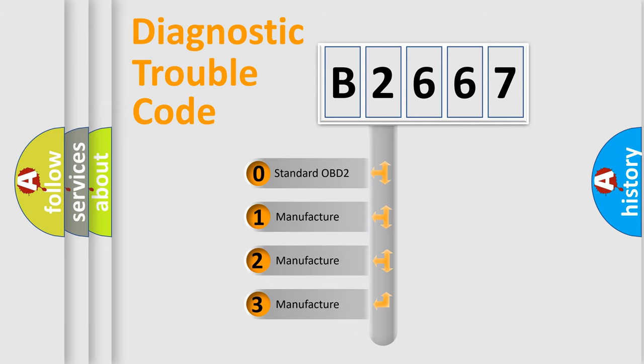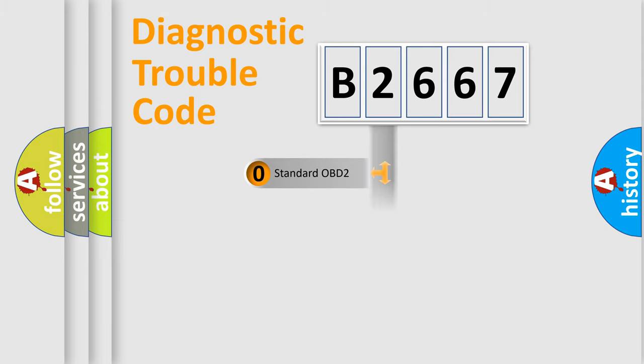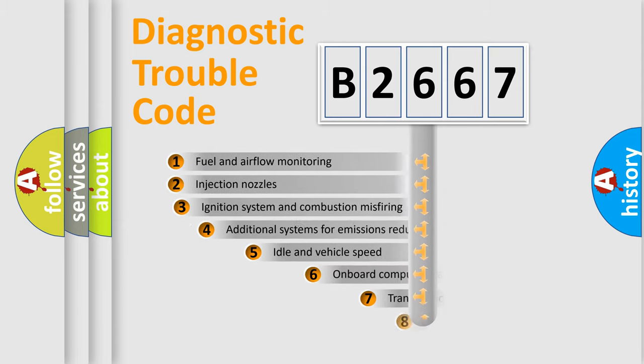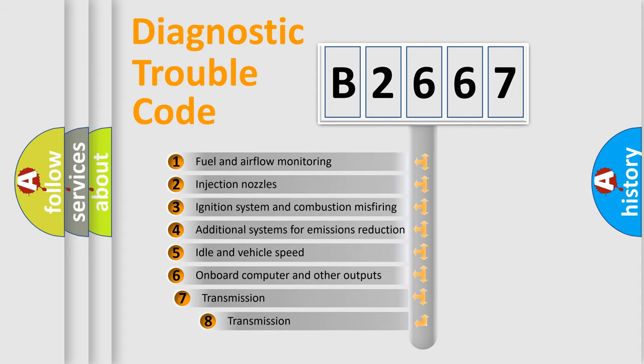If the second character is expressed as zero, it is a standardized error. In the case of numbers one, two, three, it is a more prestigious expression of the car specific error.